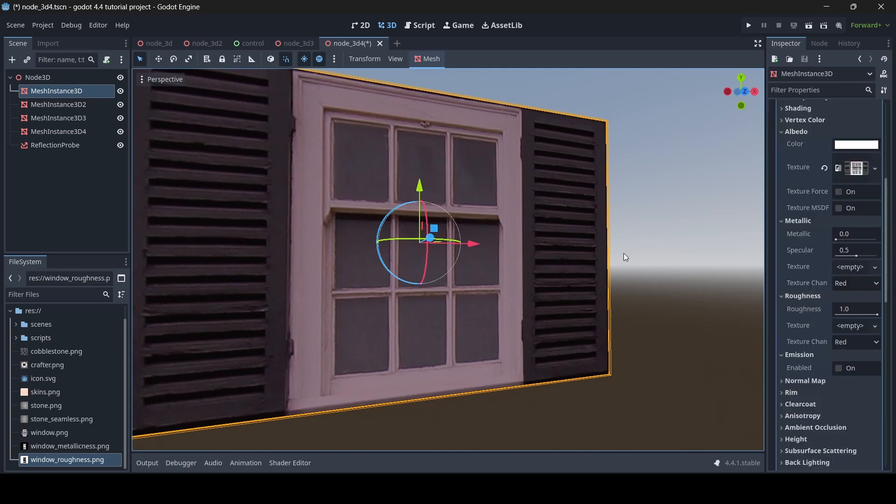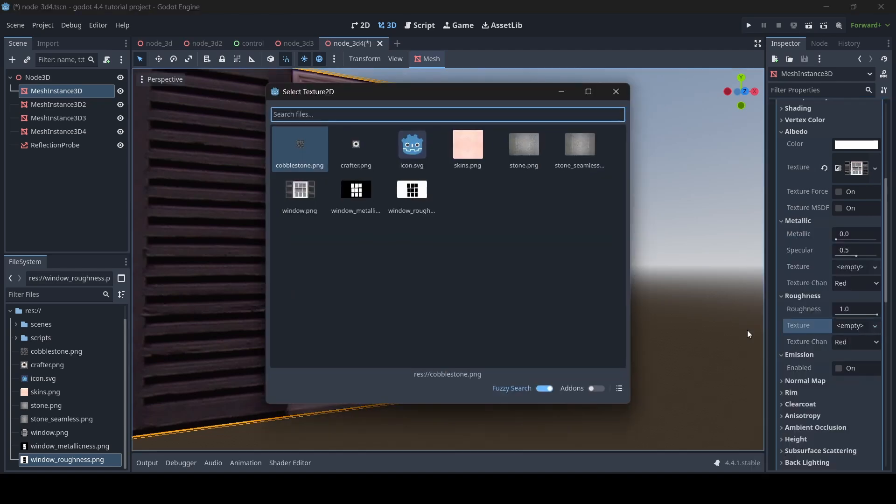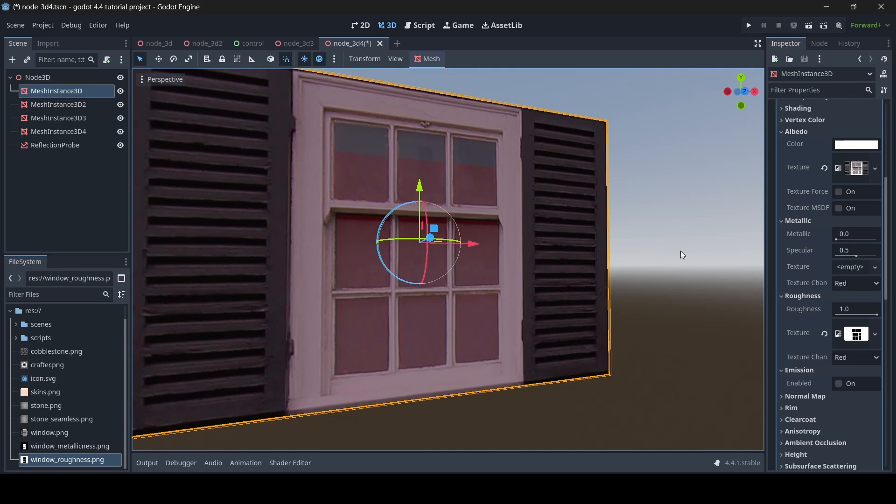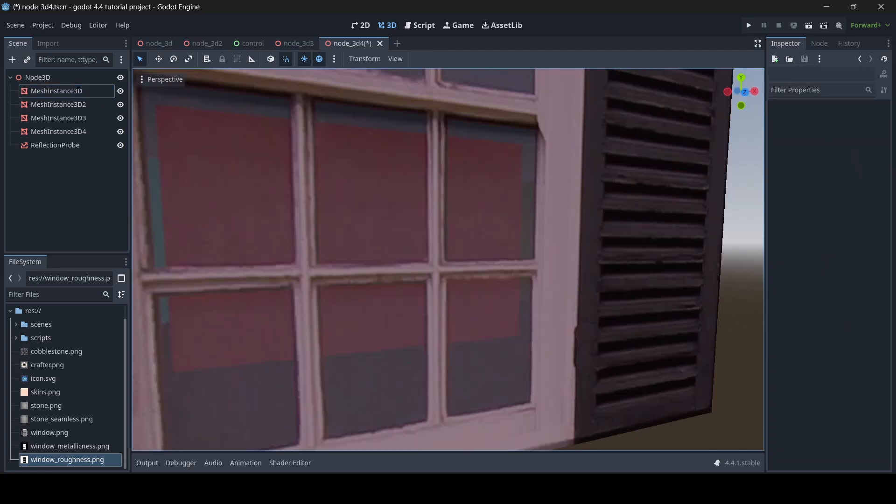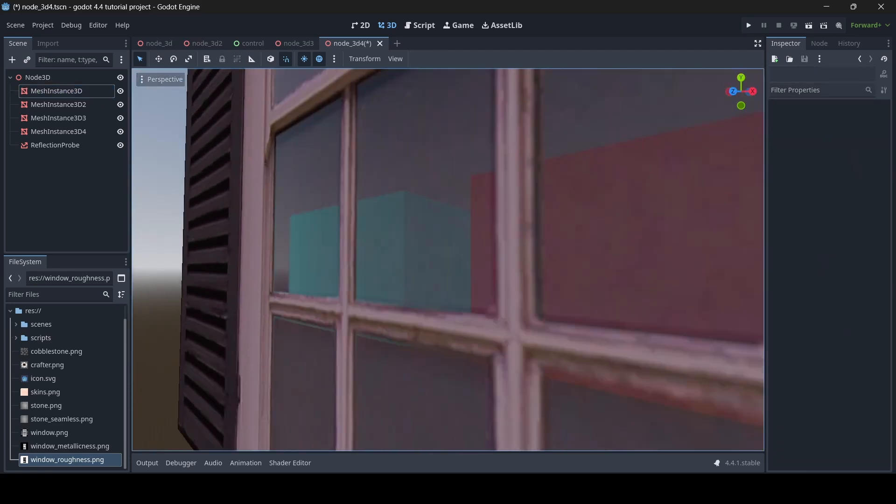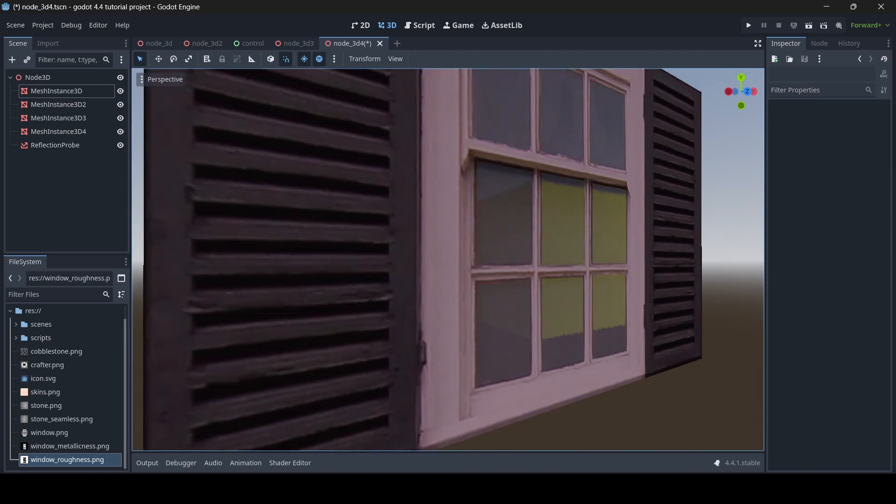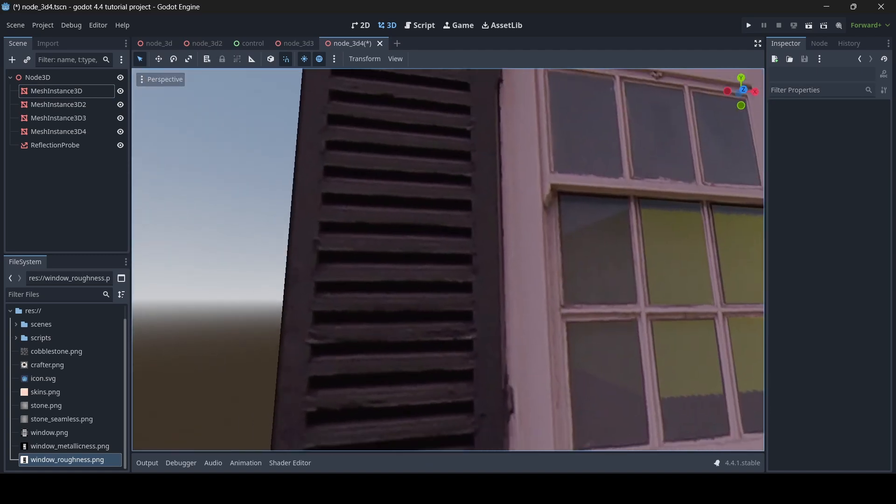Okay, so with my window here, if I go to my roughness section of the material and then I just apply my roughness texture. As you can see now, we can actually see reflections inside of the glass part of the texture. So as you can see,